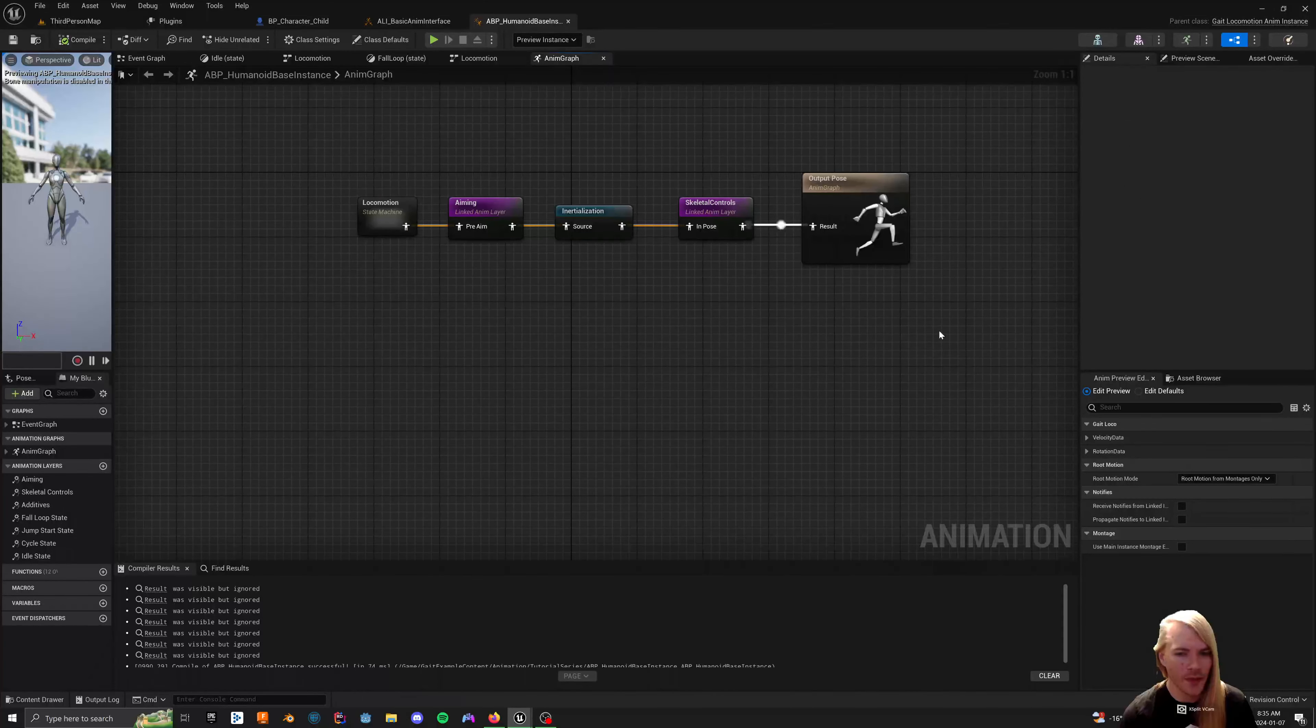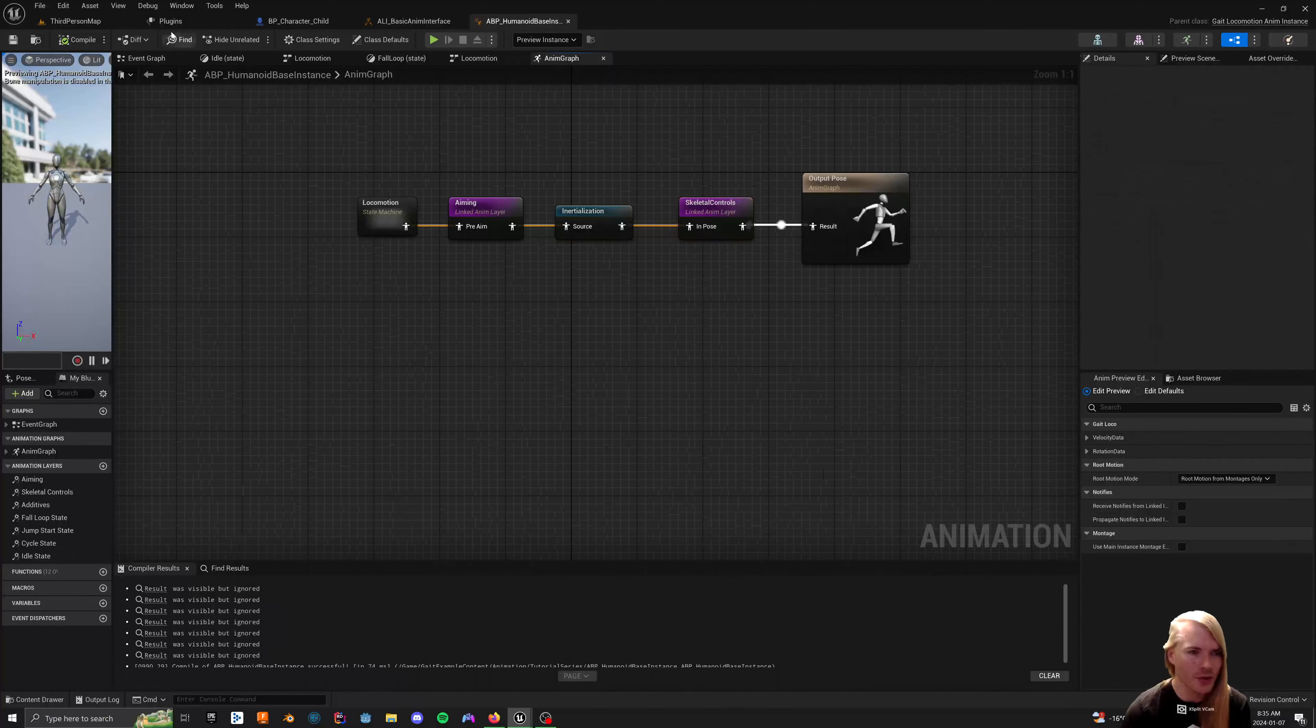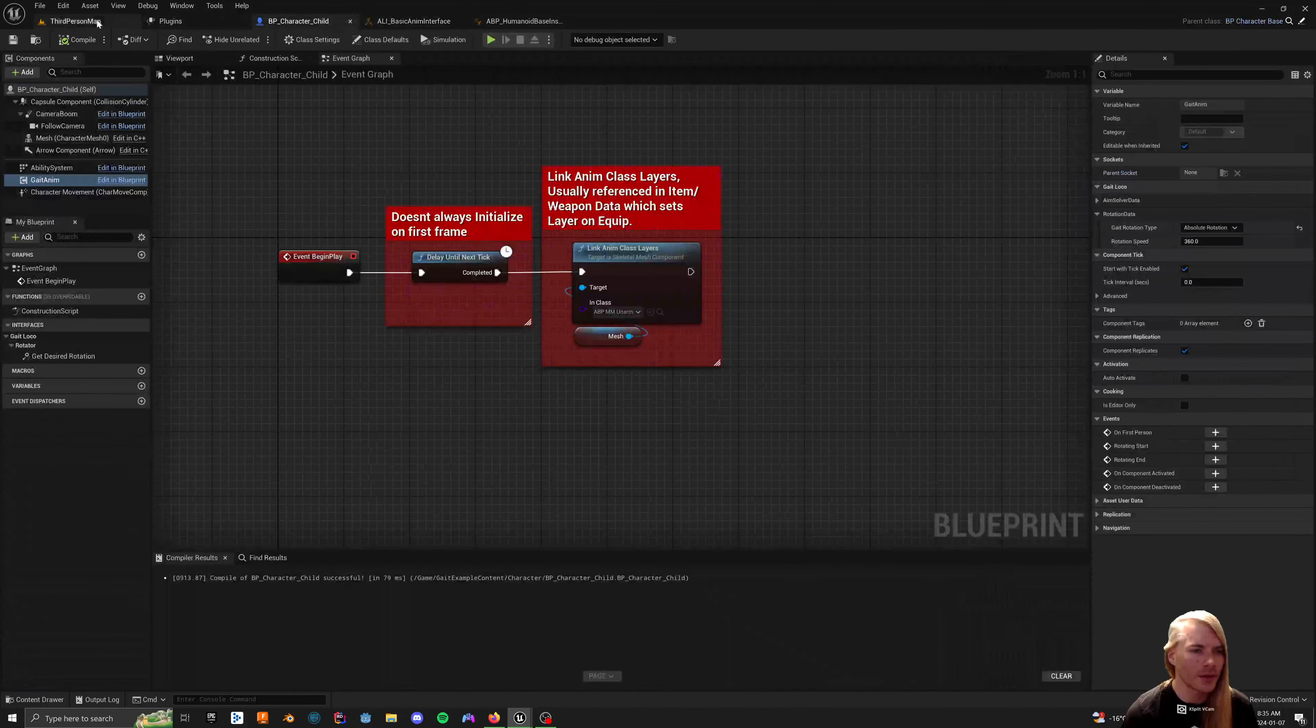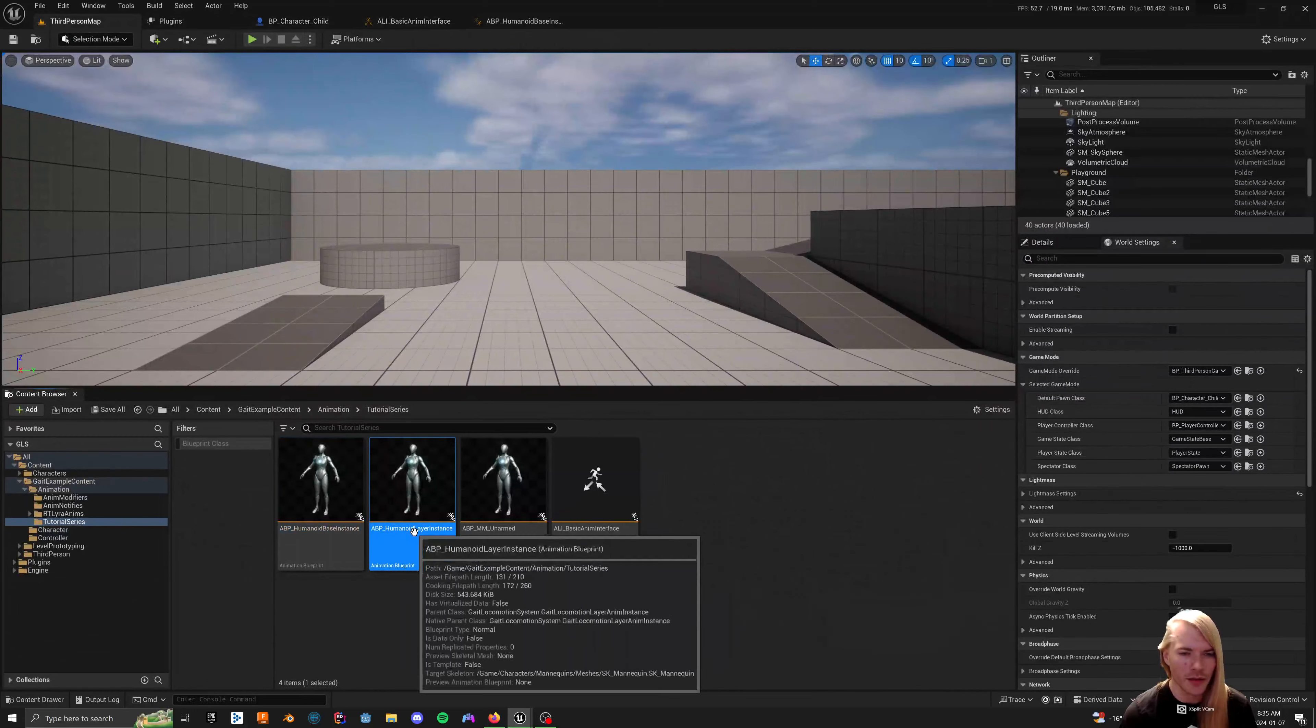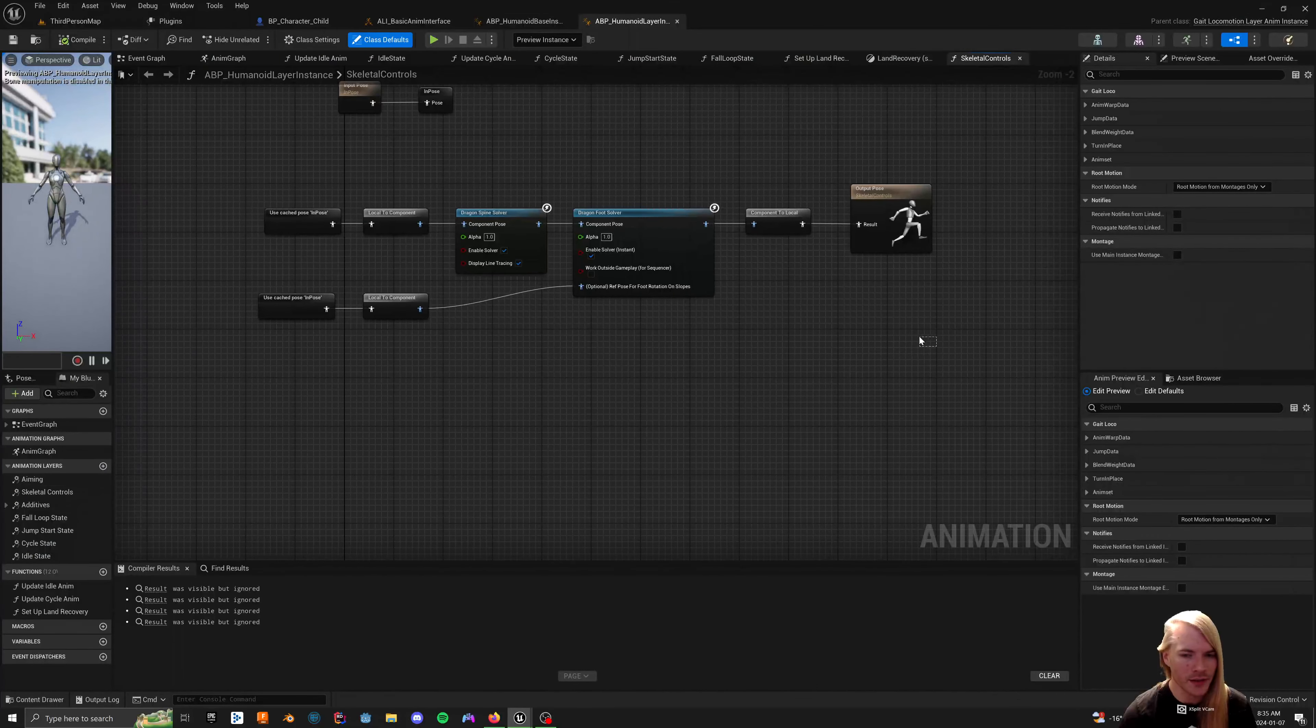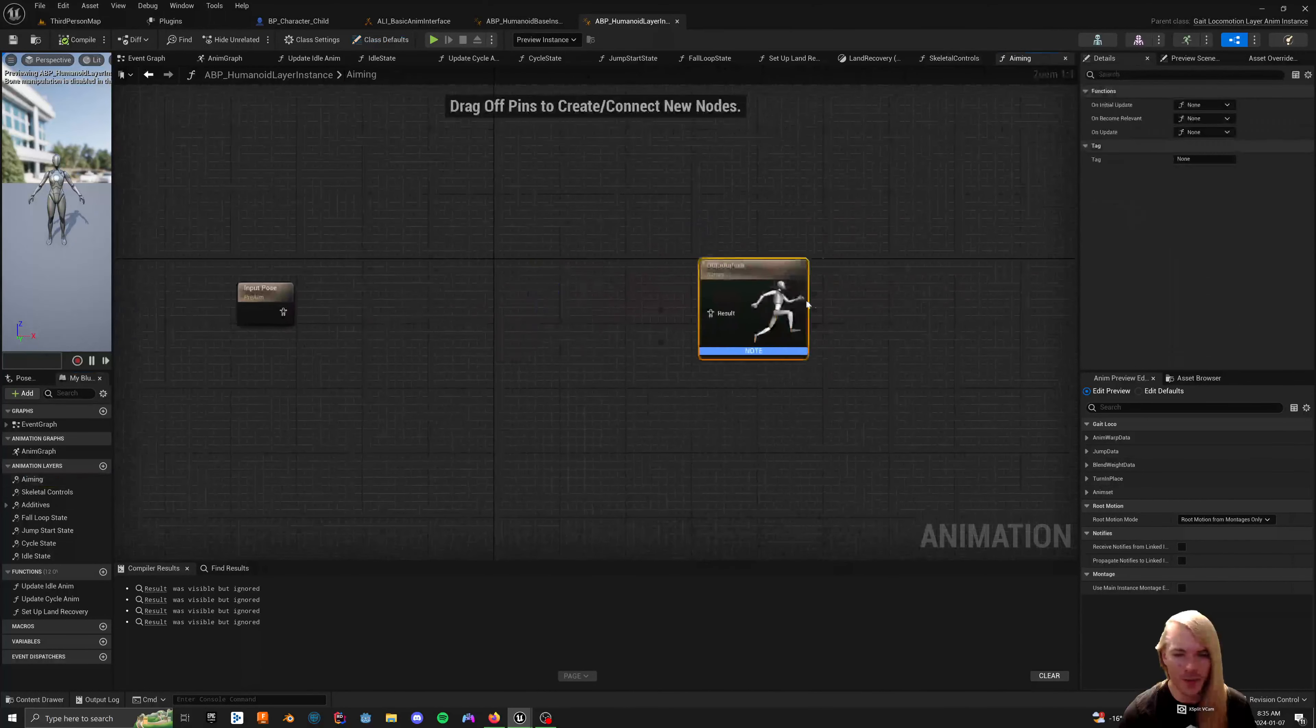But, this doesn't have to have anything else done to it. You should do aiming before inertialization, and definitely before skeletal controls. It'll just make your blends look better. And then we're going to go to our layer interface. And the last part of this is really easy. It's sort of similar to this. We're just going to copy and paste from the other, from DragonIK's example project.